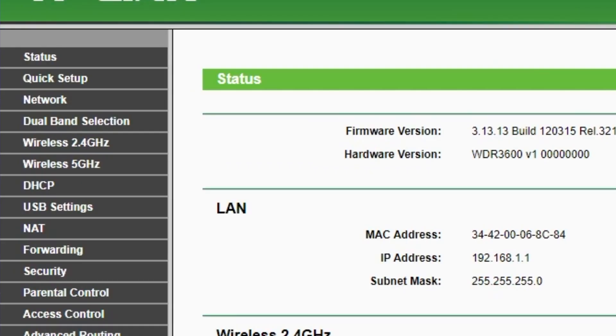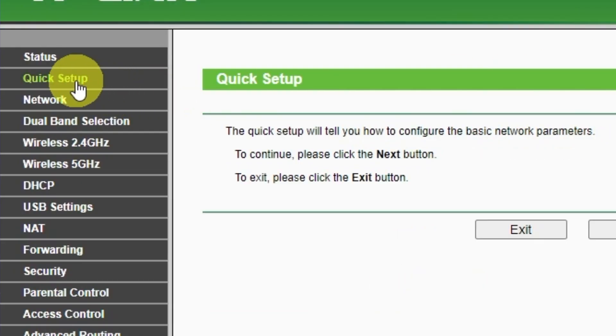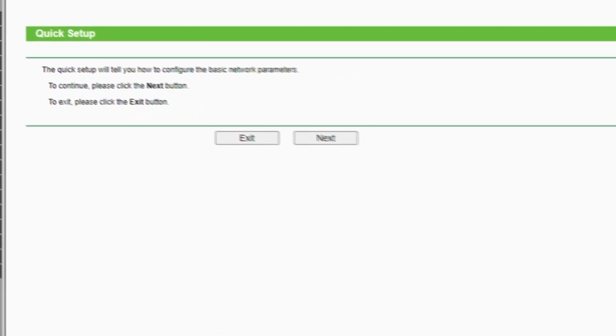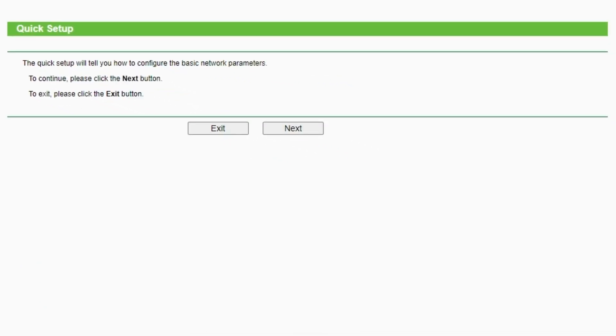First of all, run the quick setup to manually configure your internet connection and wireless settings. I should also warn you that depending on the firmware version, you may not have some setup steps or they will be in the wrong order. Trust me, you got this. Just watch the video and follow instructions. To continue, please click Next button.